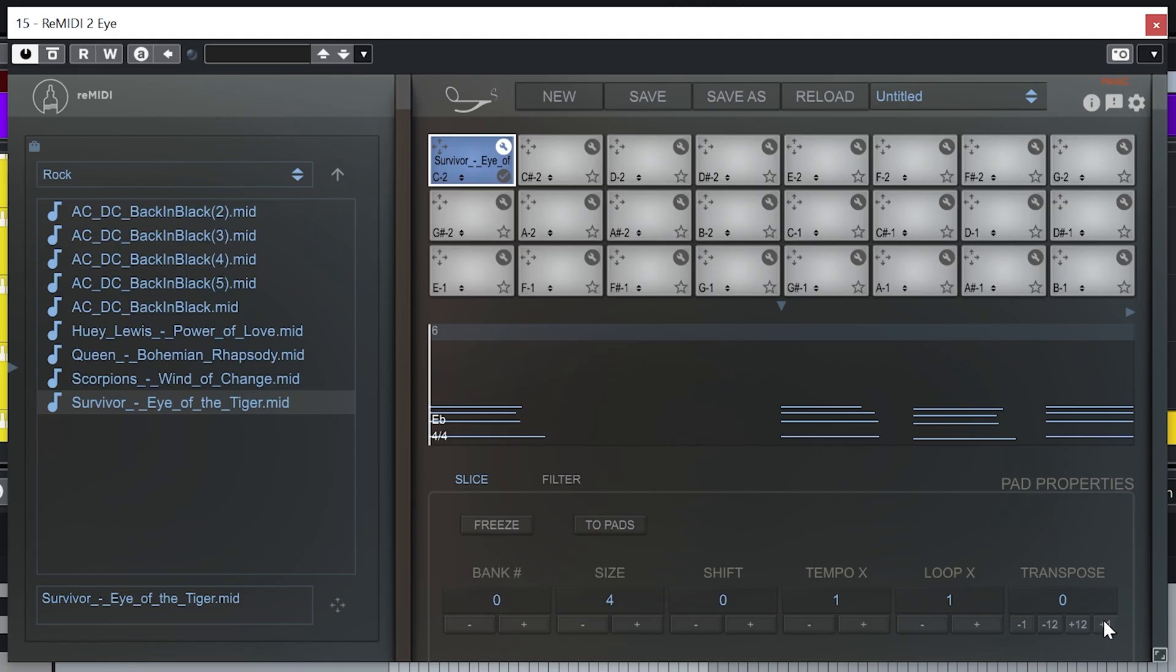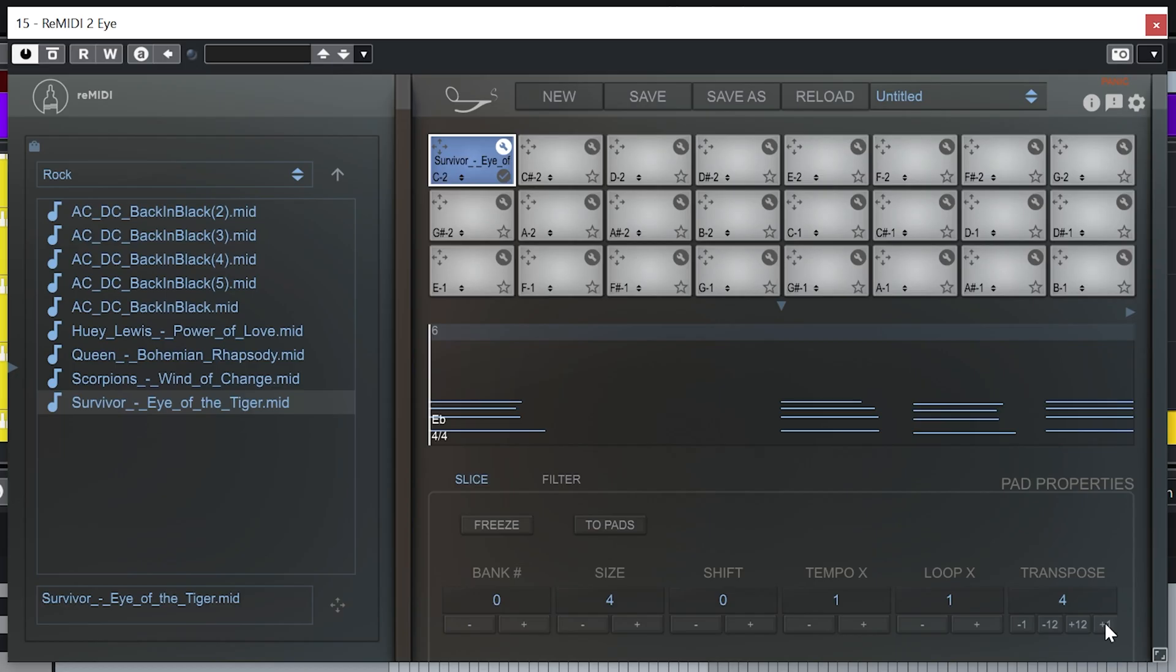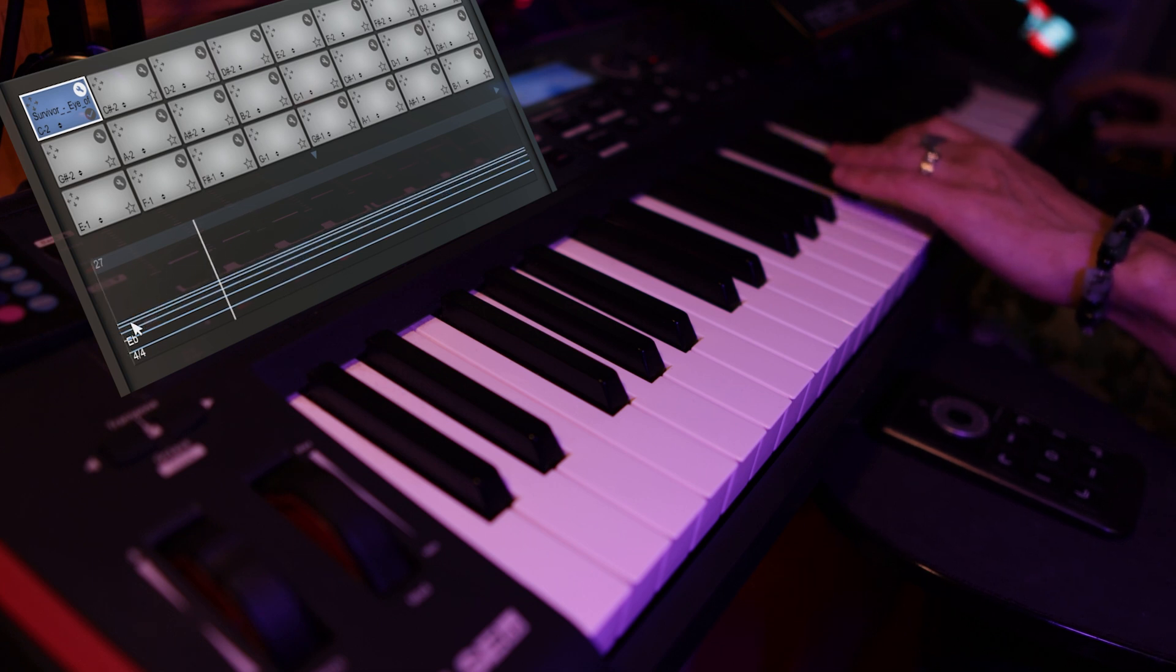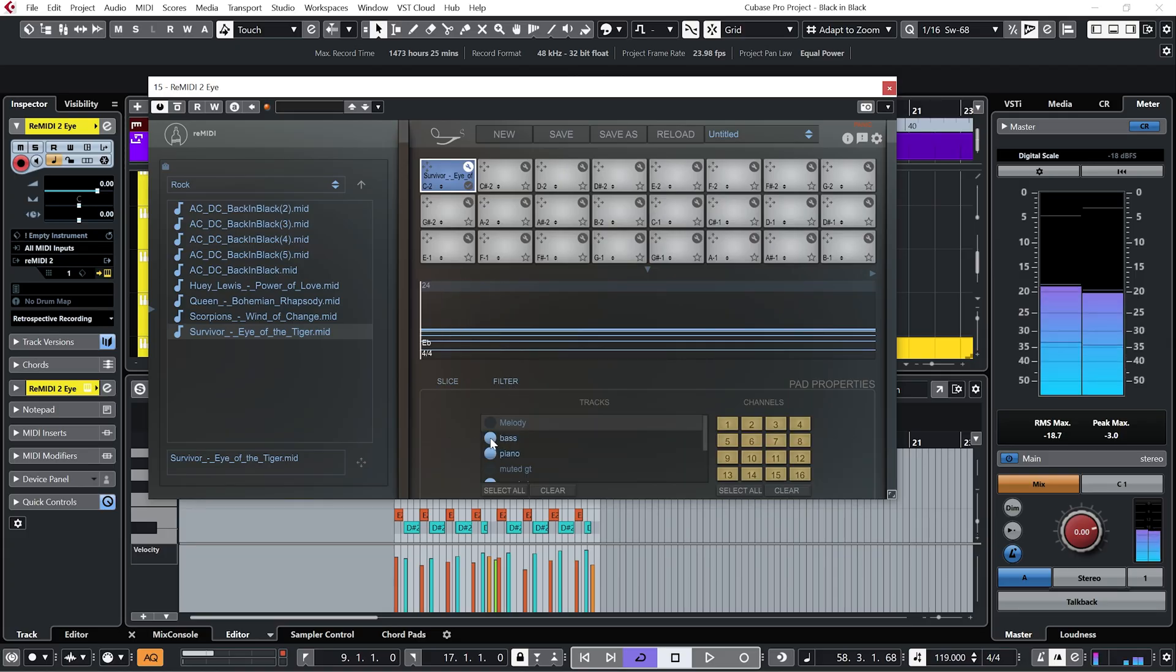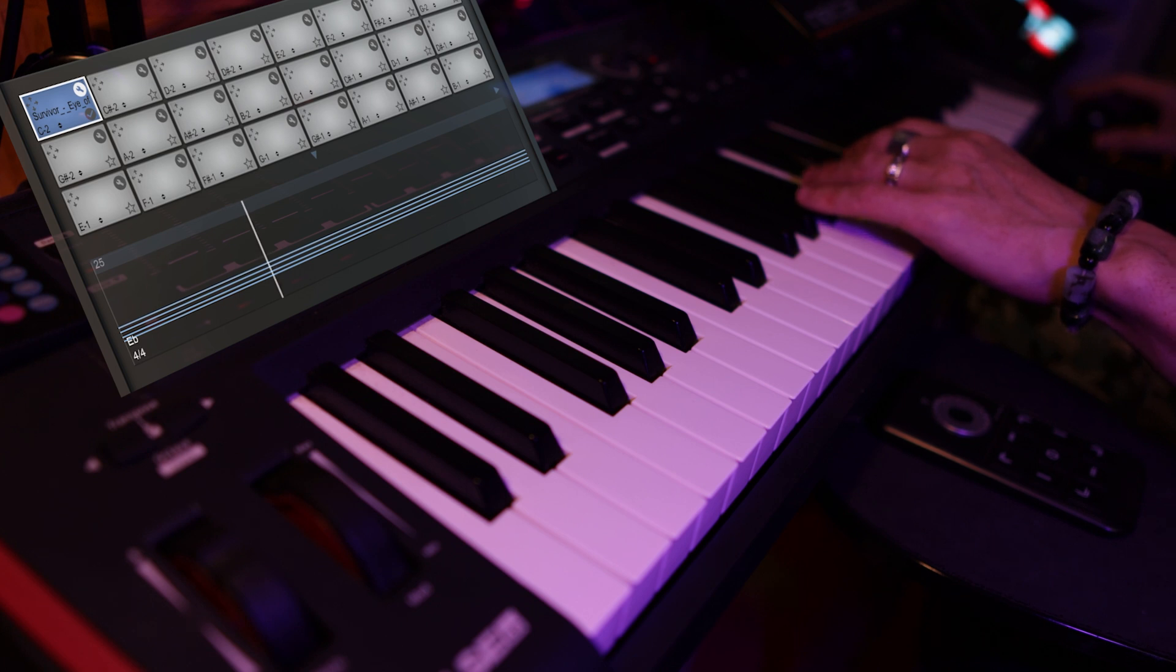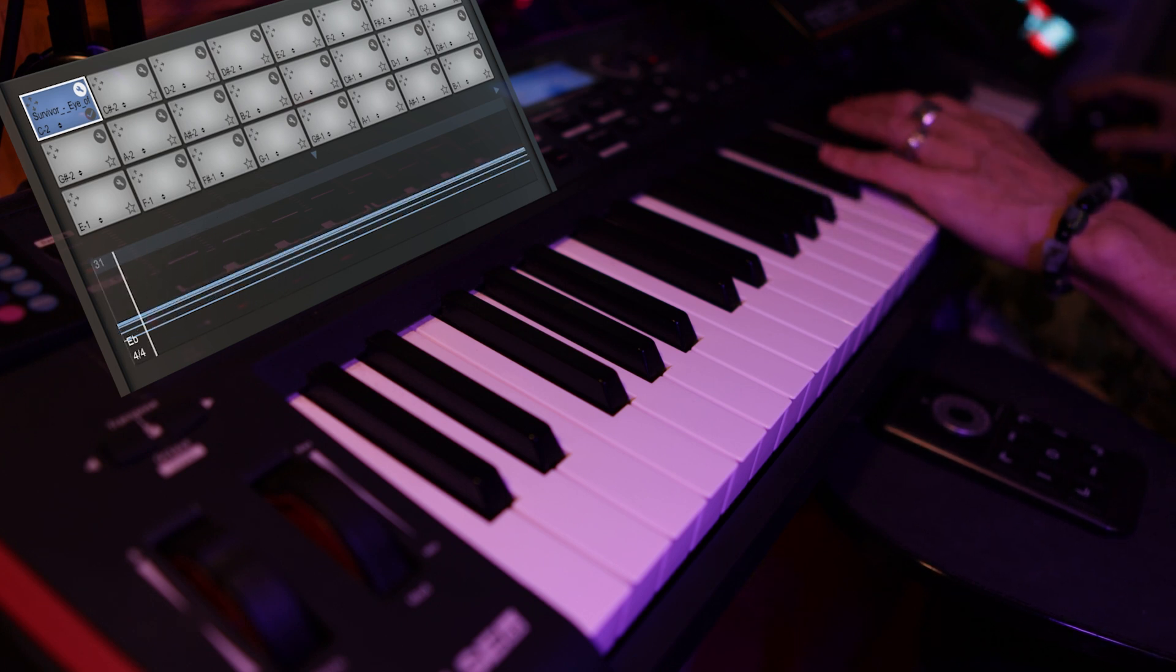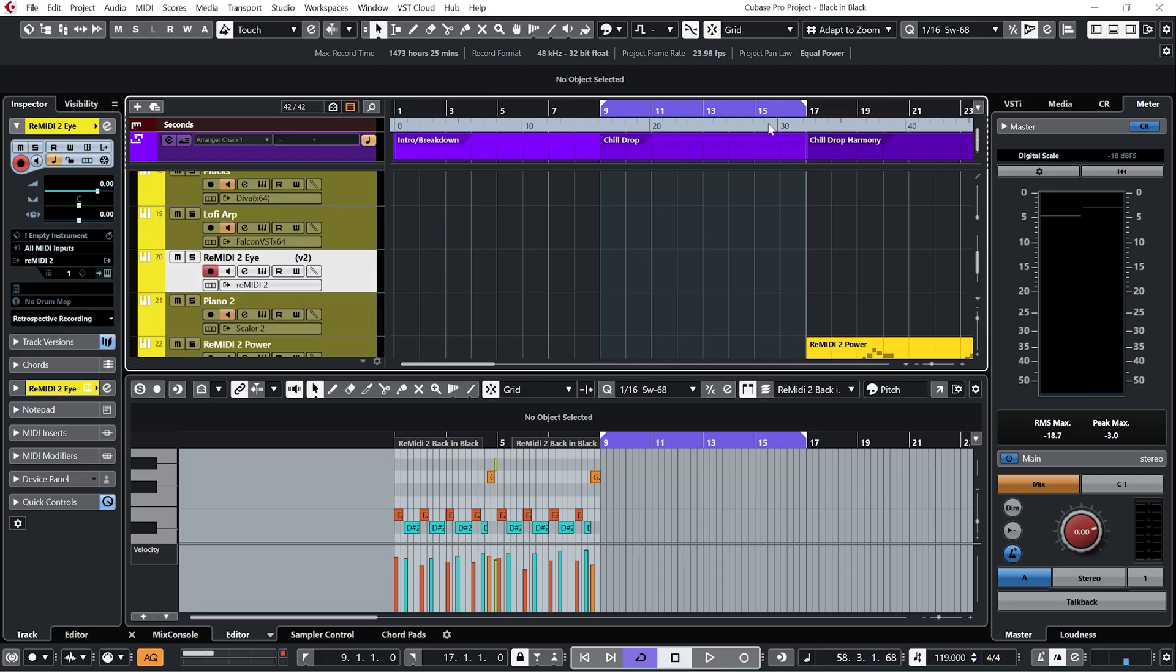And I'm going to transpose this up four semitones so that it's in the same key as our A section. And then I'm going to hit this freeze button here. And what freeze does is it freezes whatever notes are on the first beat of each slice. Let's go back to the filter. Let's take the bass out.